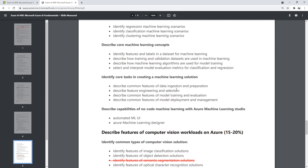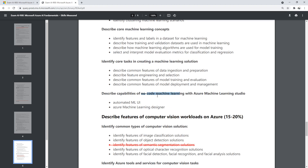Identify core tasks in creating a machine learning solution: describe common features of data ingestion and preparation, feature engineering and selection, features of model training and evaluation, and features of model deployment and management. Then we have described no-code solutions — AutoML (they like to call it 'automated ML,' but the industry just calls it AutoML) — and then there's the Designer for building our pipelines.